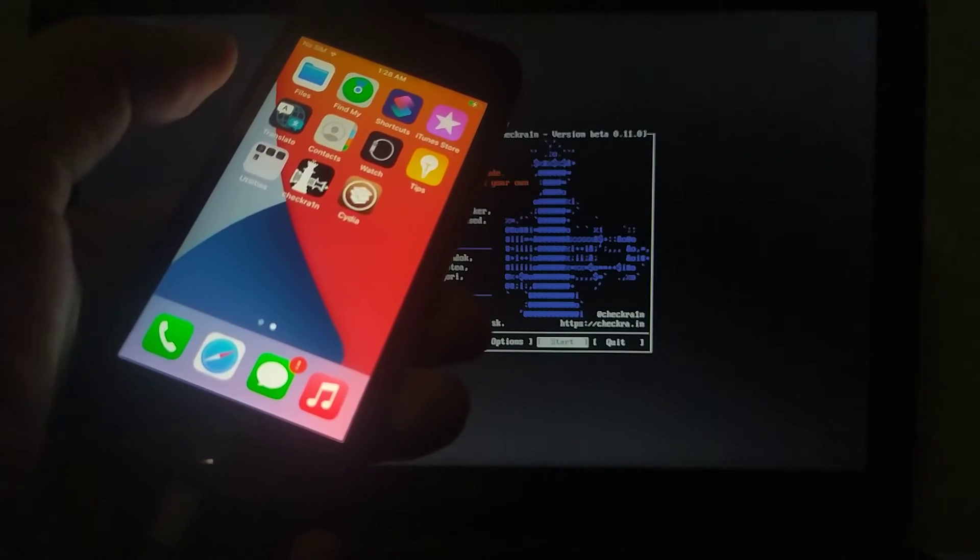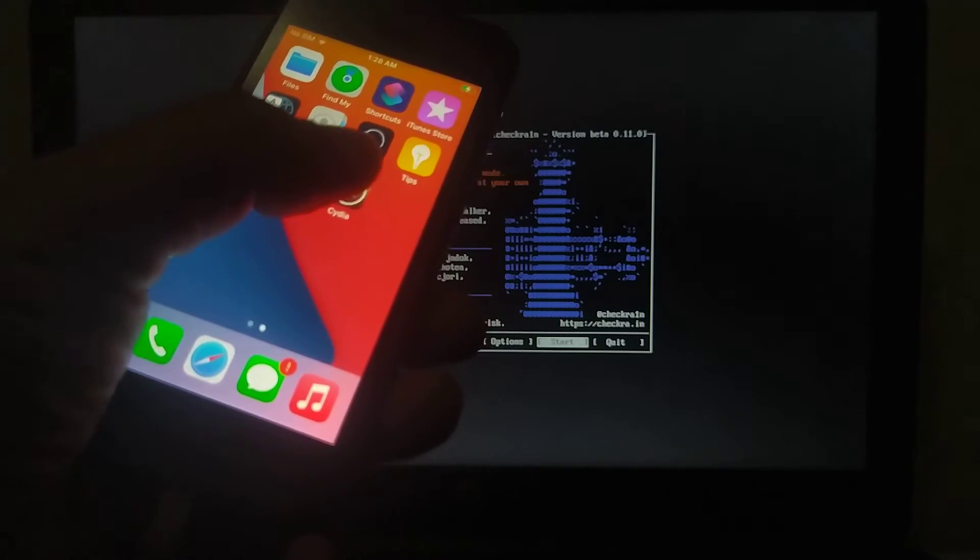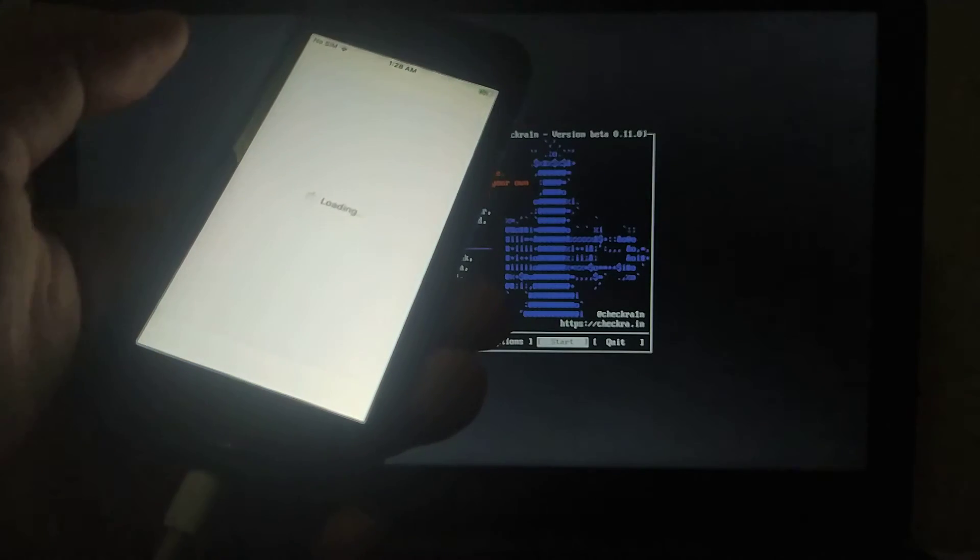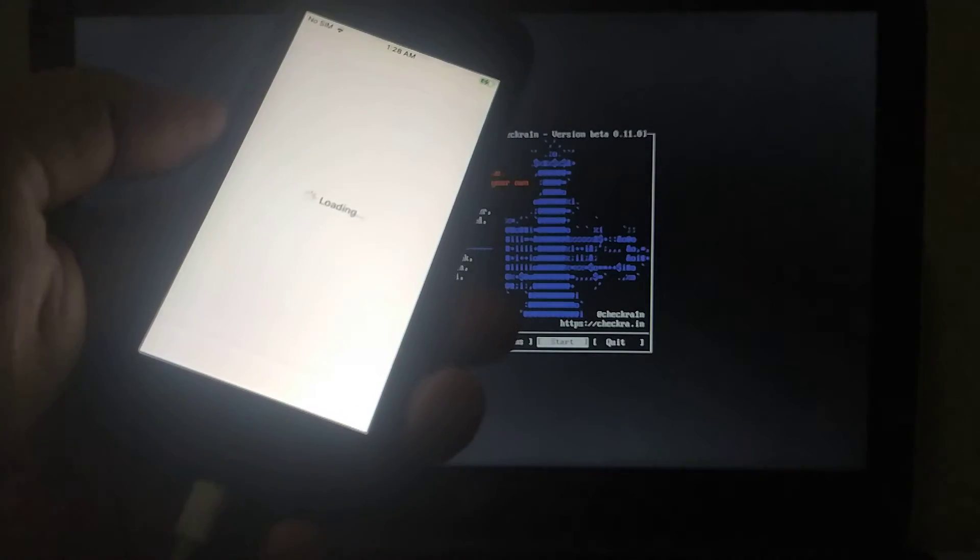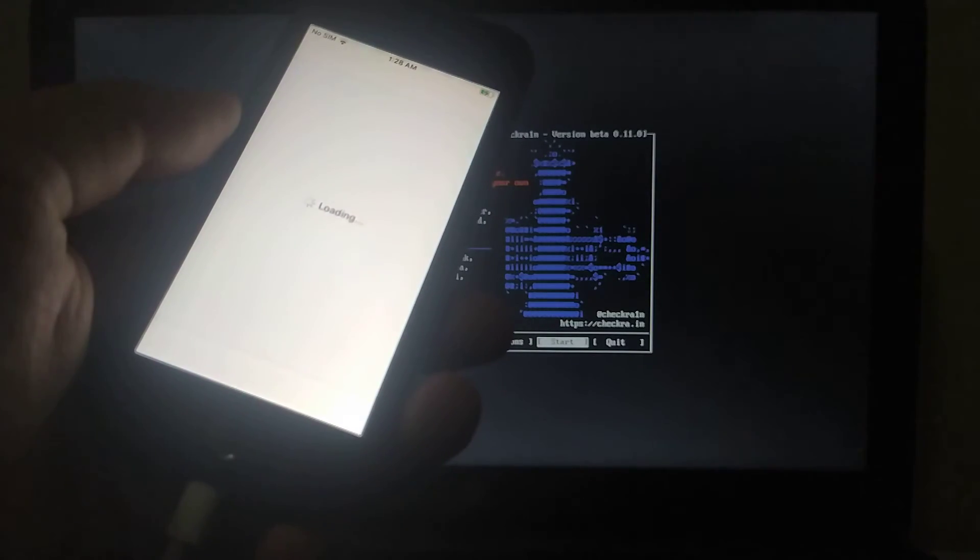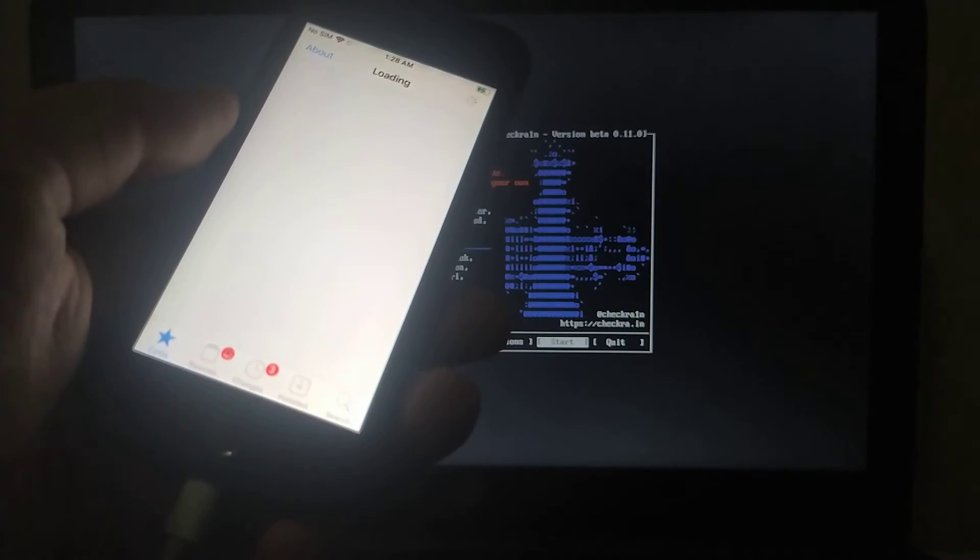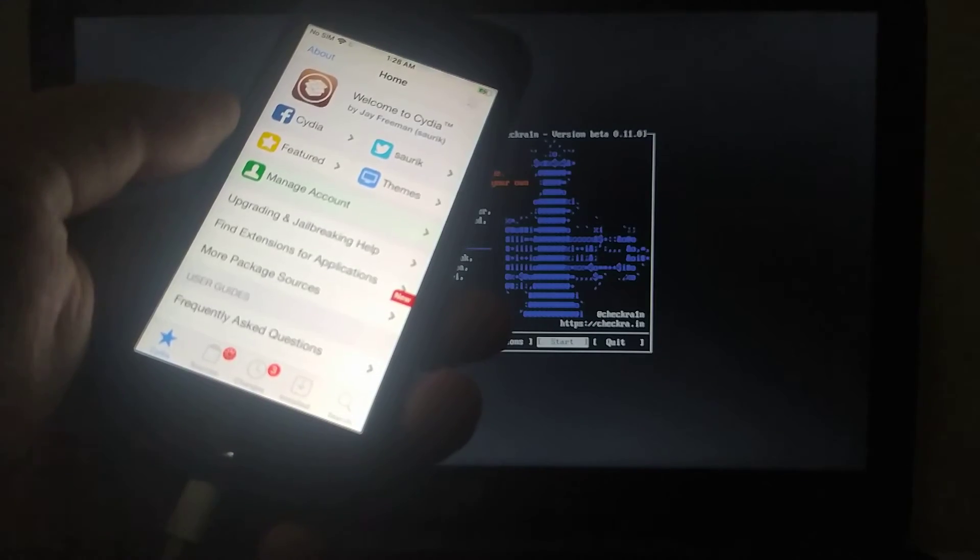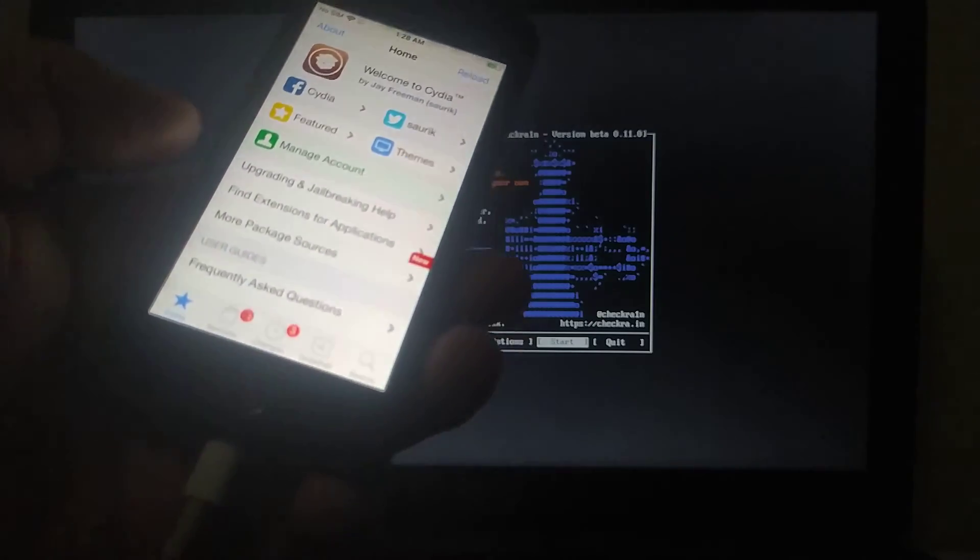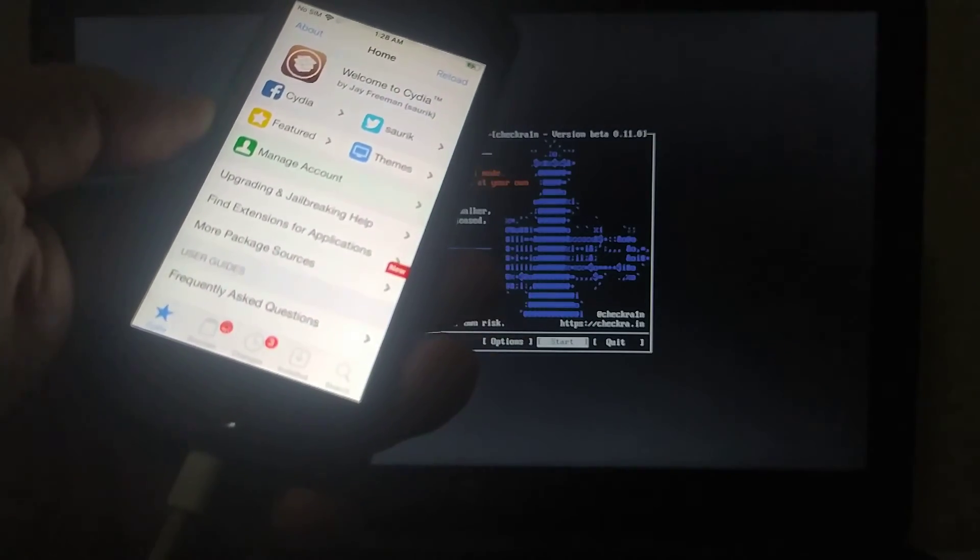Okay, so Cydia is here. Let's open it. All right guys, so you can see.